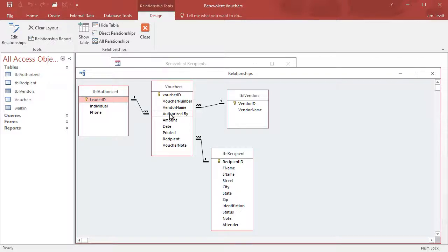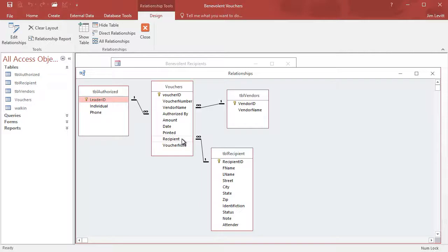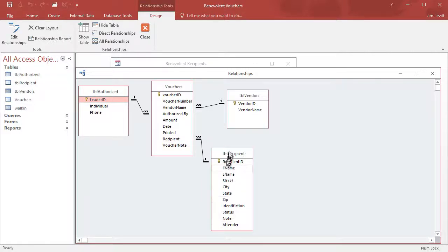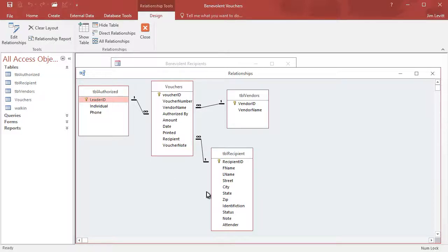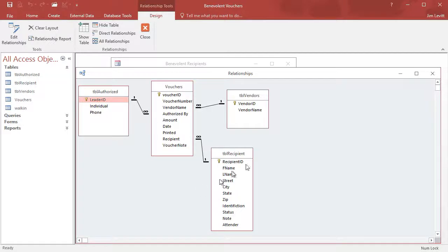We also obviously have the recipients - who's the voucher for - and so we've created another table with some background information about the people that we're able to help. And so this is the centerpiece here of our database, but we use three supporting tables in order to create the kind of reports that we want to in this system.